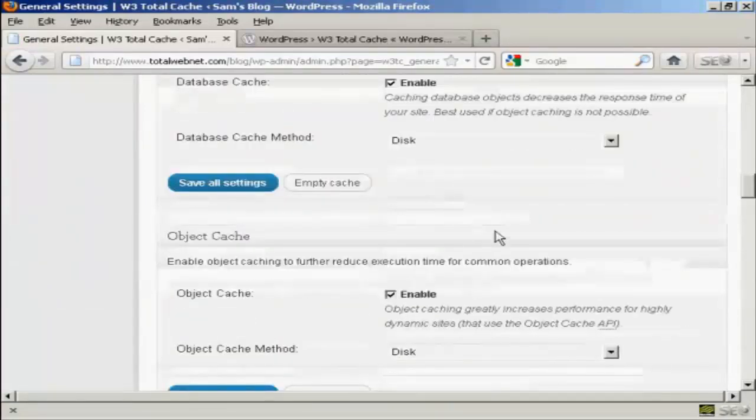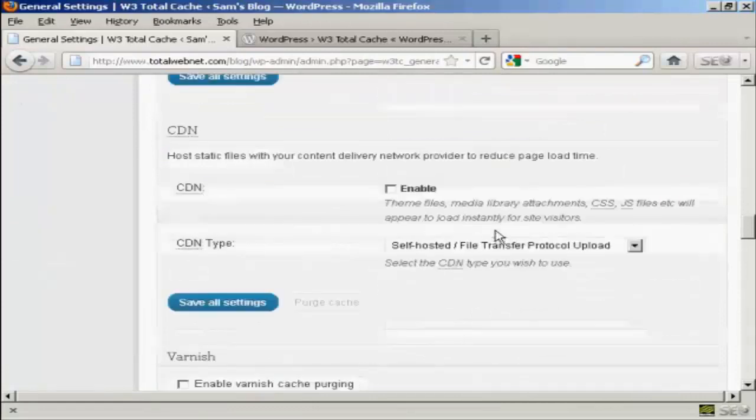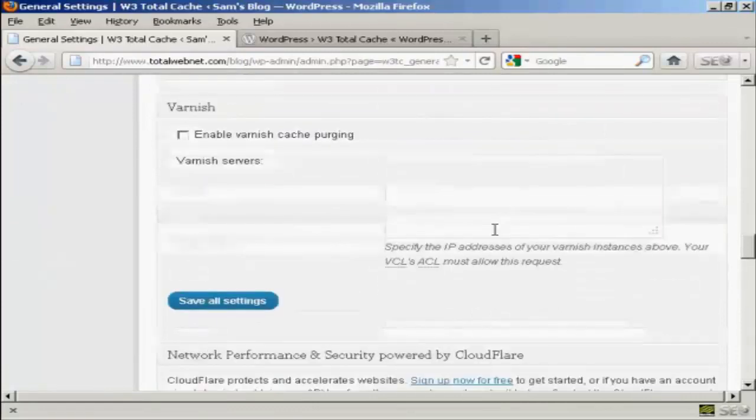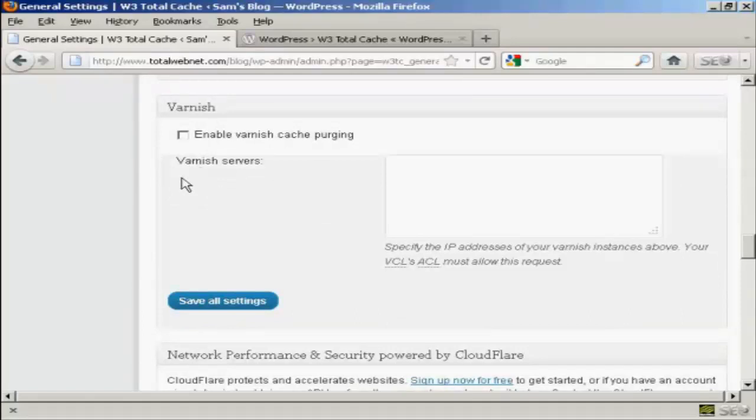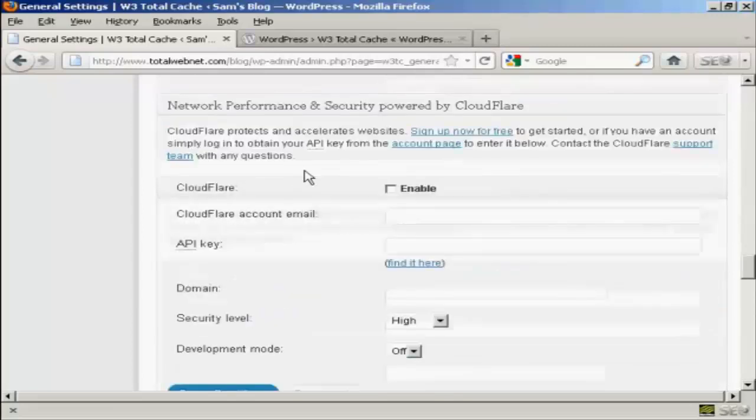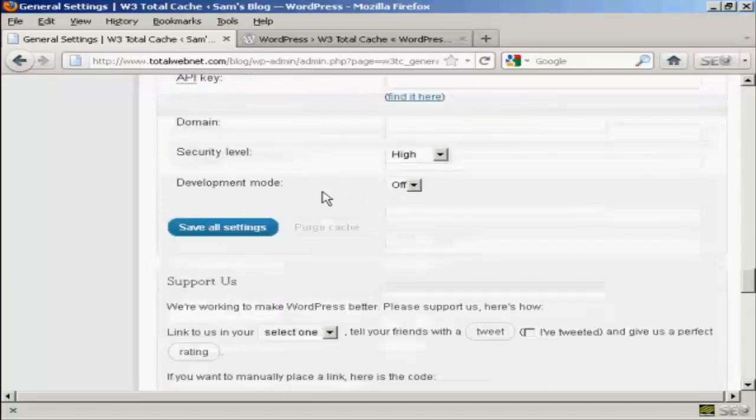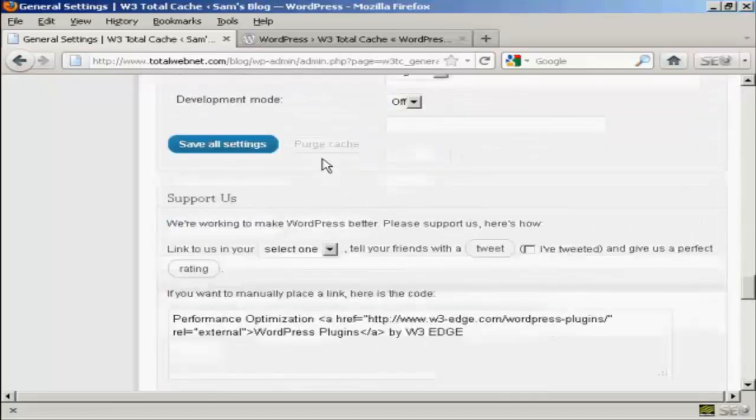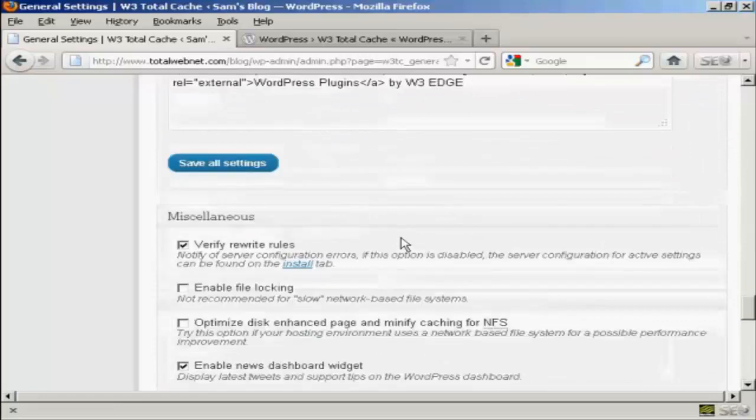OK, now, go a bit further. Varnish, I'm not going to use, although if you do have a Varnish server, you would enter the IP addresses in there. If you have Cloudflare, then you enter all the information and the API key and so on in here. And so on.